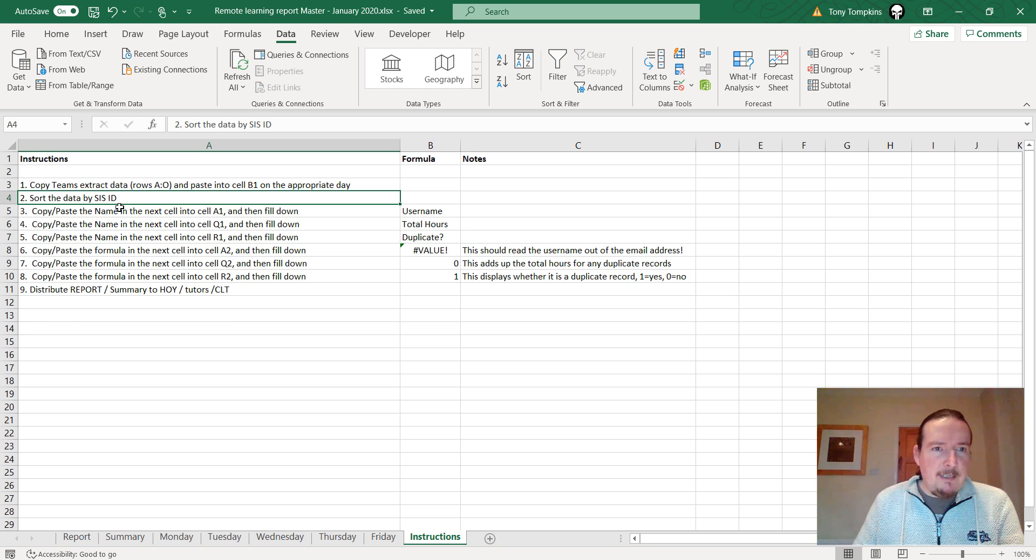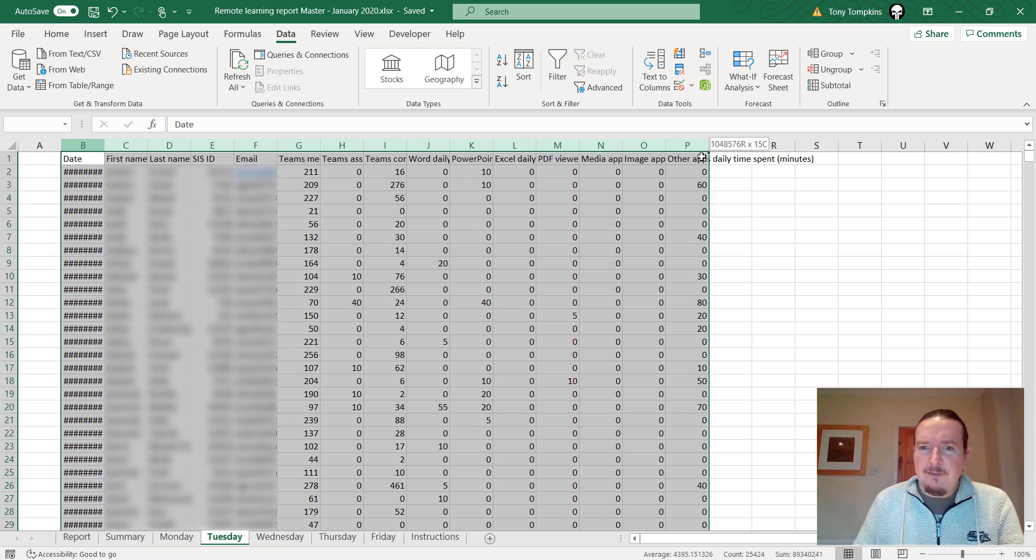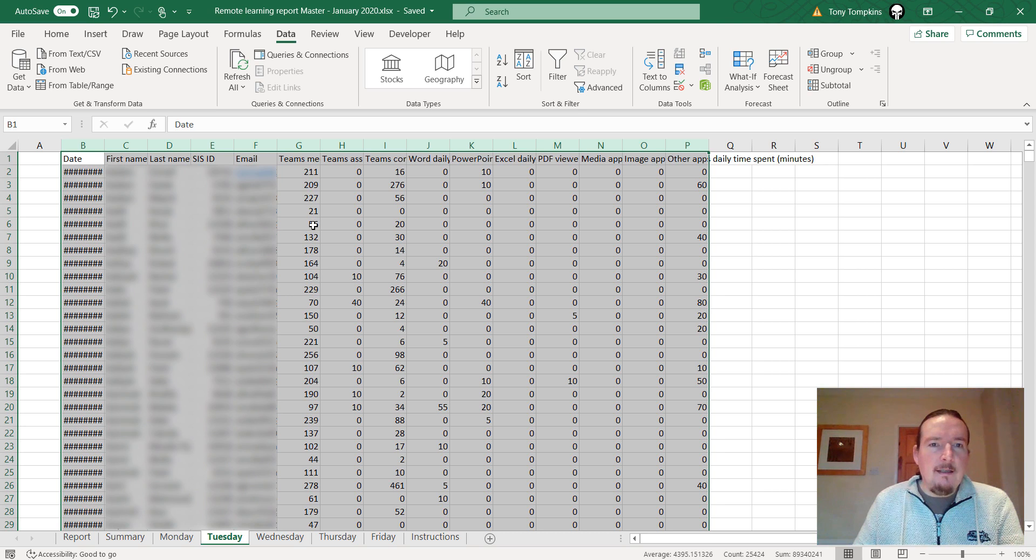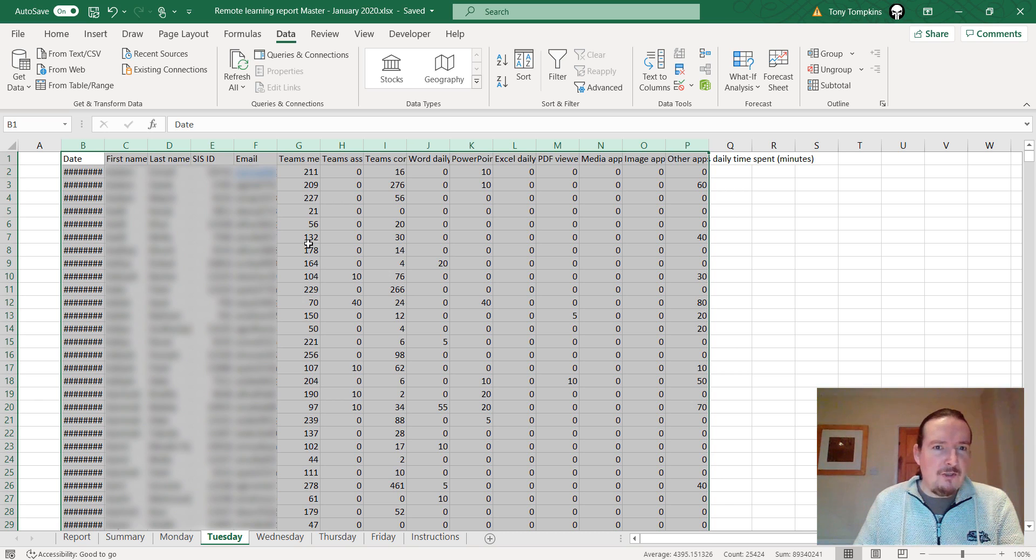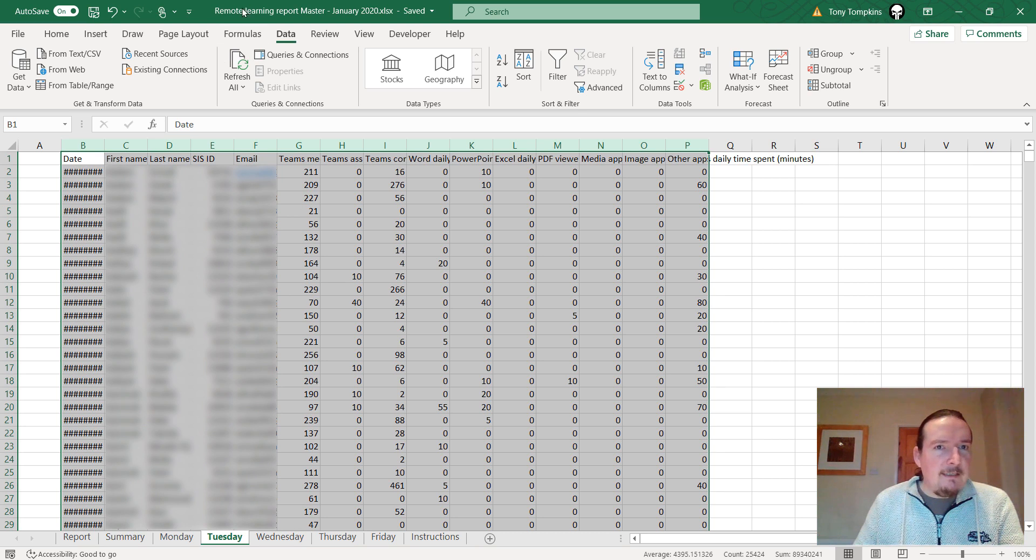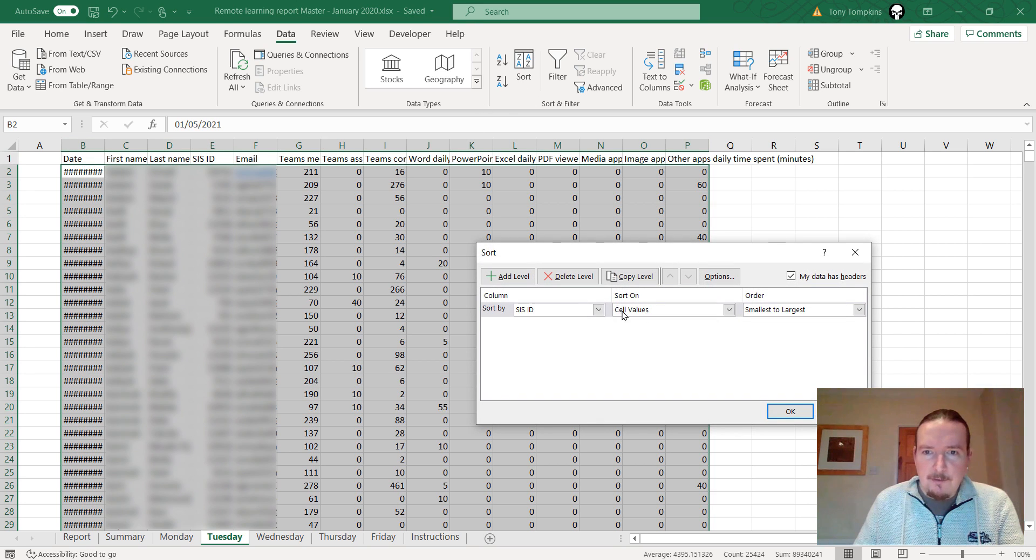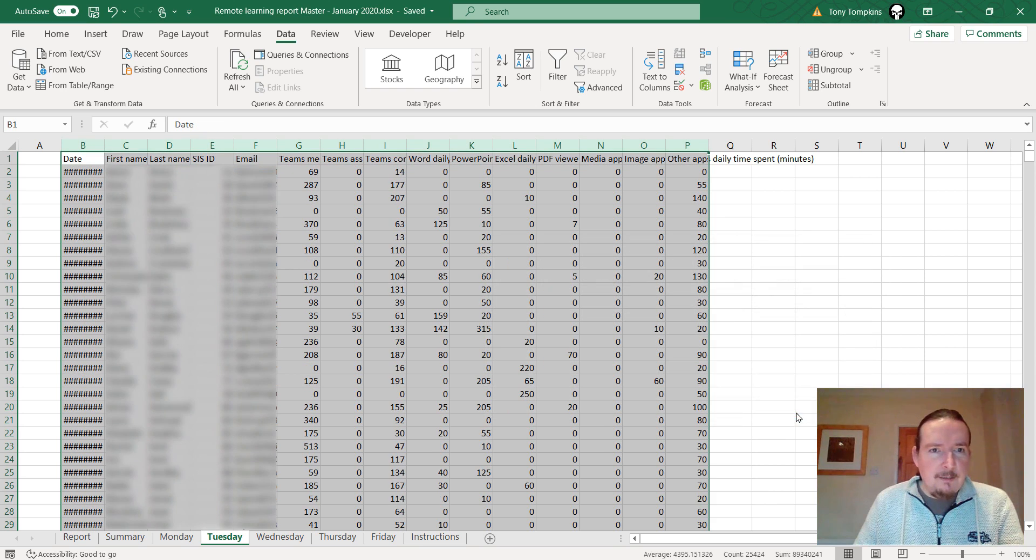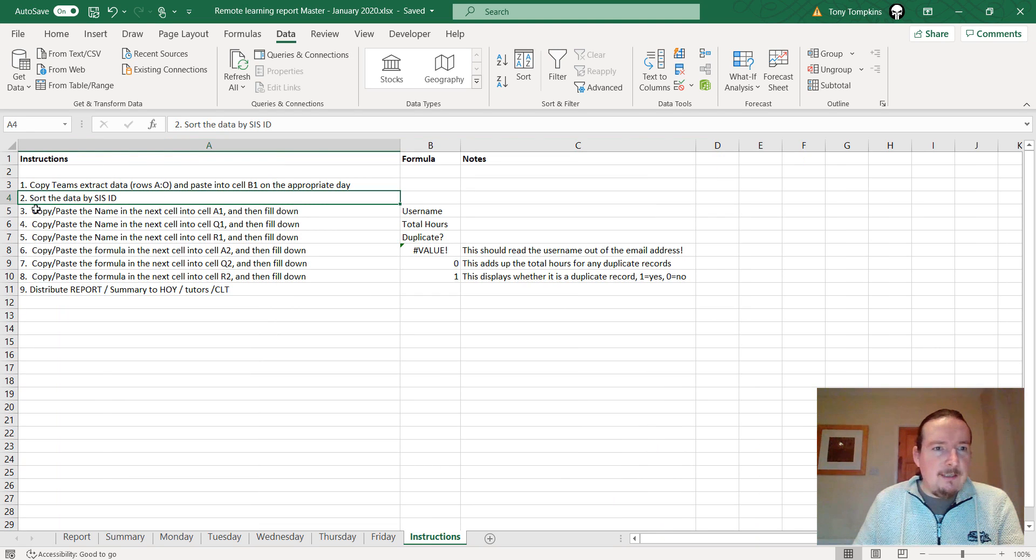Sort the data by SIS ID. The reason for that is I've seen that sometimes records are duplicated in here so you might get a student who's in here twice and their team's meeting score or number of minutes assigned each meeting is spread over two records. I need to find a way of merging those two records together. The first step of that is to sort it. I'm going to click sort and I'm going to sort by SIS ID because that is a unique field and it will pull all the records together that are alike if there are any.